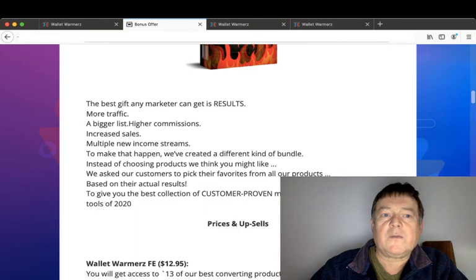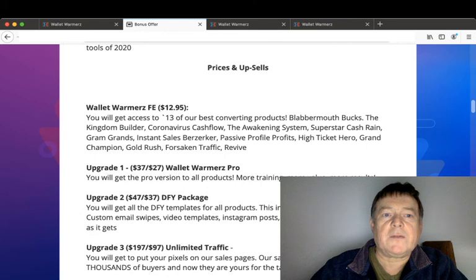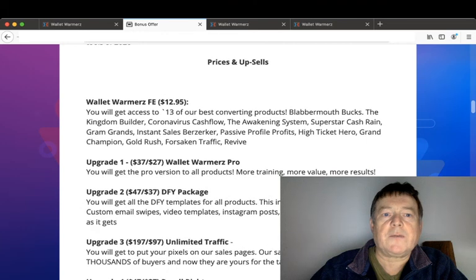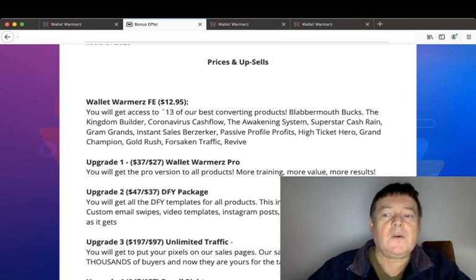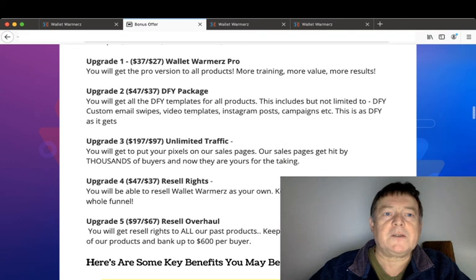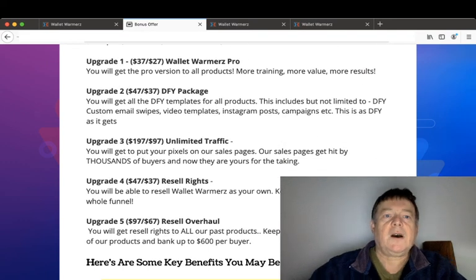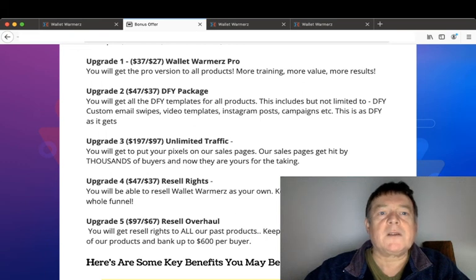So what price does Wallet Warmers go for? Like I said, it's 11 products for the price of one. The front end of Wallet Warmers you will get for $12.95, and you'll get all of those 11 products that I just mentioned.